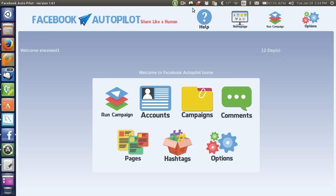Hello everyone, this is an intro video about our new program Facebook Autopilot for those who asked for this software and need help on how to use it. Watch this video first if you want to know more. This software is for those who have one or more Facebook accounts, each with 500, 600, or any number of groups, and you have a certain product you want to market on Facebook.